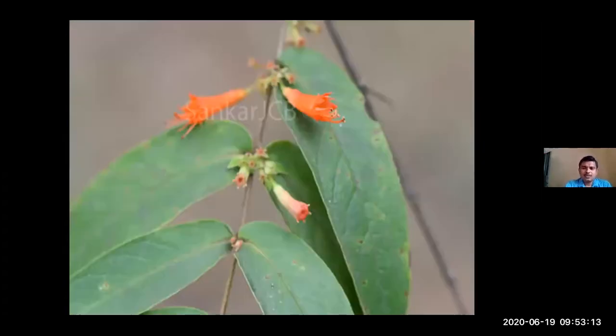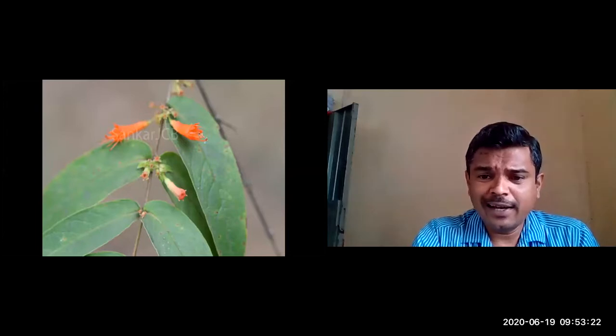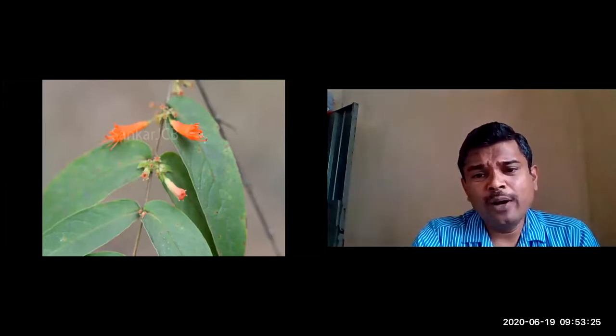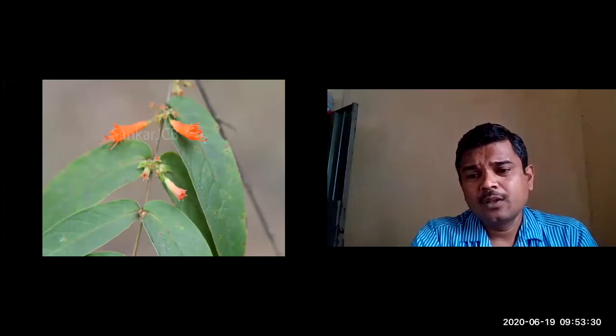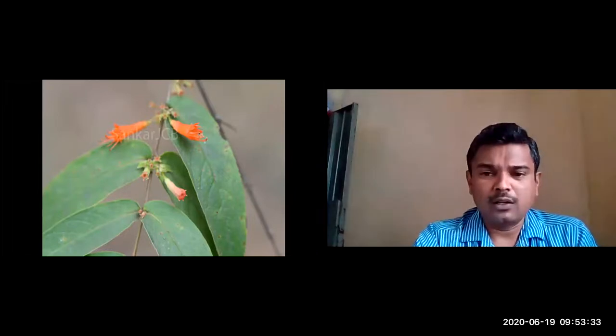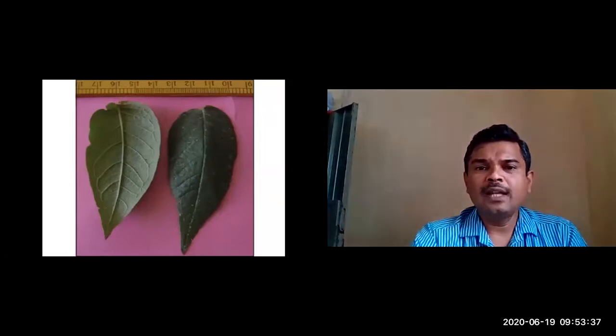From the axillary region, the inflorescences develop. The entire margin, with length more than width, and margins of the lamina being even and parallel, also supports the shape being described as oblong. This is the picture of the leaf.